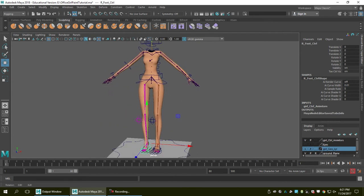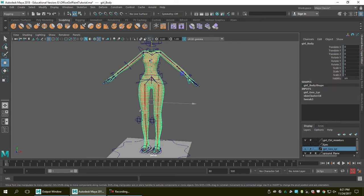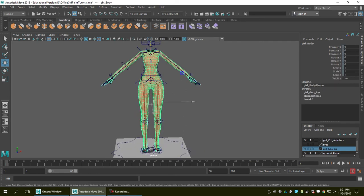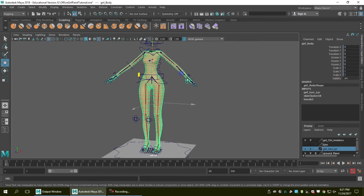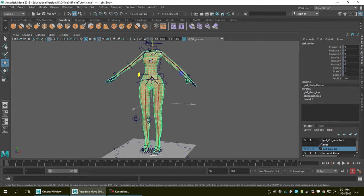For some reason you may need to unbind — because you want to change the models, modify the joints, or there is something you want to change. So today I'm going to show you how to do it.